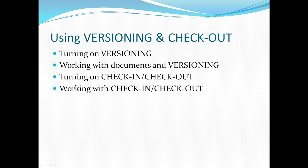In using versioning and checkout, we'll be turning on versioning, working with documents and versioning, turning on check-in check-out, and working with check-in check-out.